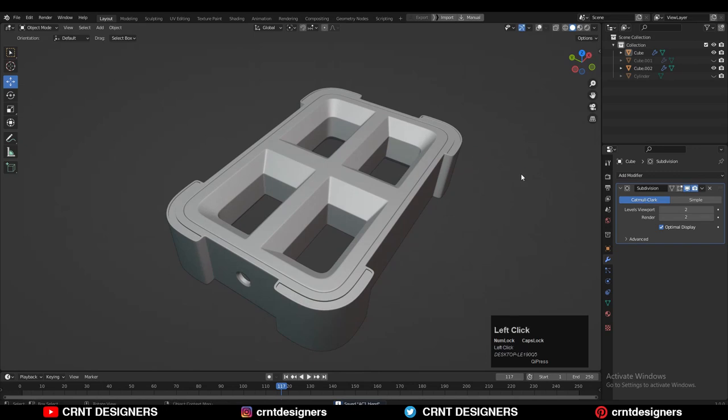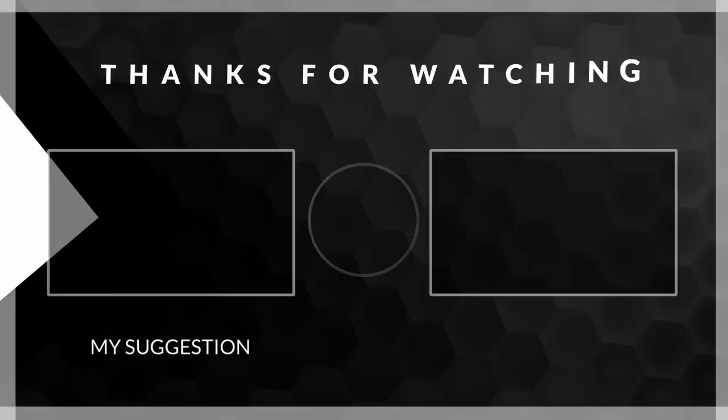So that's it for today. Thanks for watching. If you like this tutorial then hit that like button and subscribe to our YouTube channel. Bye bye — see you in the next video, take care.